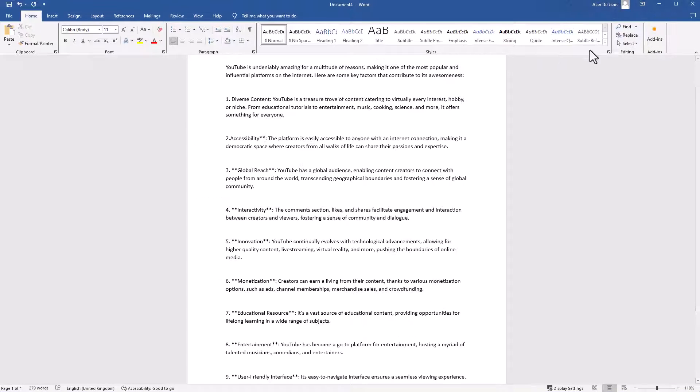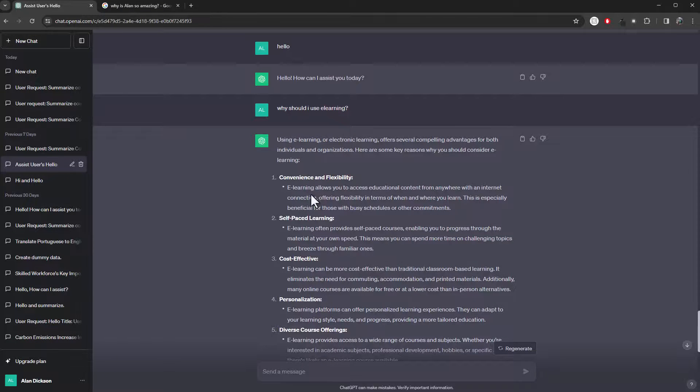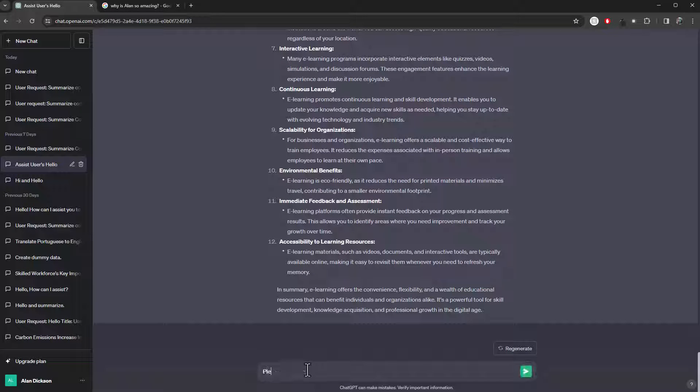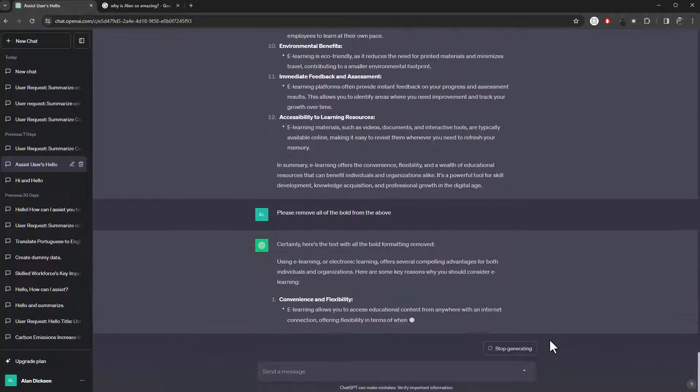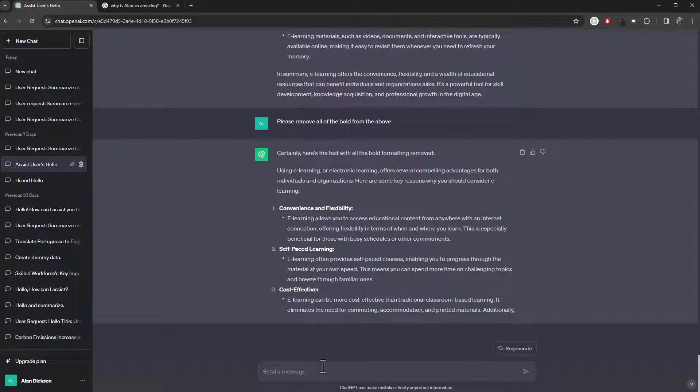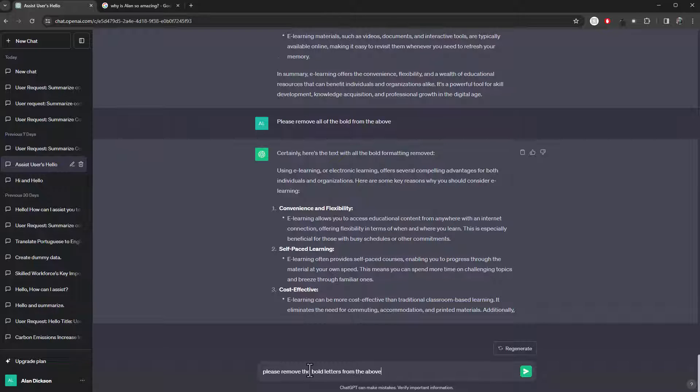So, what you could do in ChatGPT, we've got this text here. You can say, please remove all of the bold from the above. And let's see if it does it. It's not done it, so let's try again.